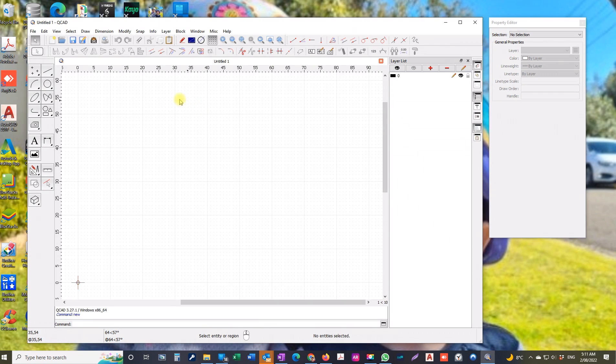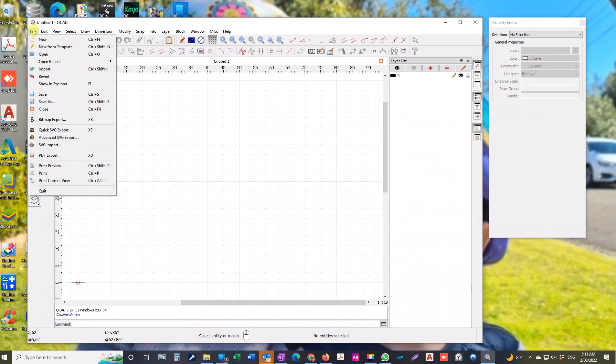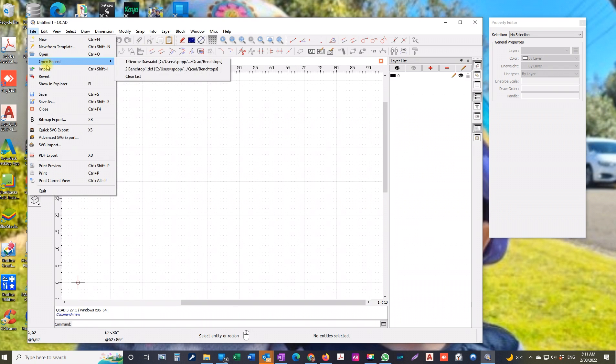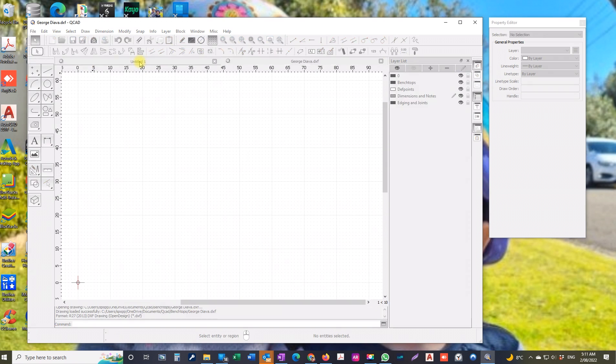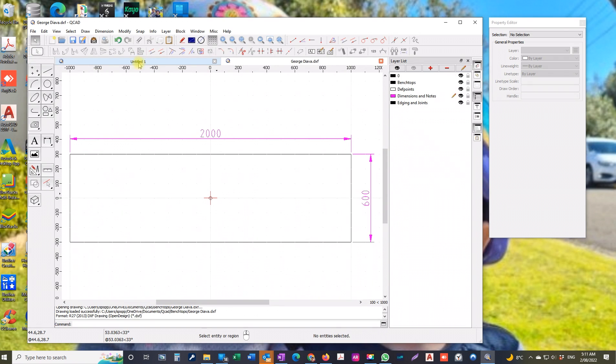No document there. Go over to file, click, and we can open if you want to find the location of the file, or look at open recent and there's George D'Arva, that's the benchtop we drew.